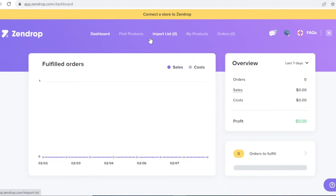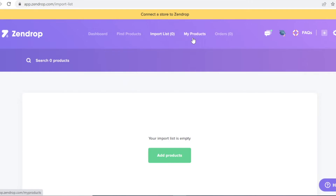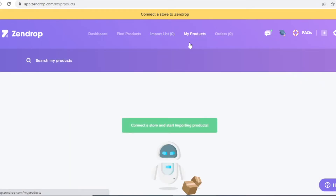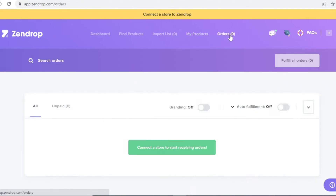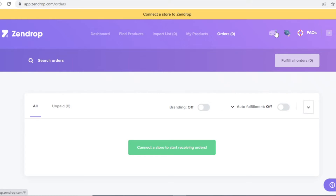You also have a 'Find Products' section, which I'll cover in detail shortly. The import list holds any items you're considering importing so you can review them before committing. The 'My Products' section contains all products you're actively selling via Zendrop. Finally, the orders section shows all orders coming from your website, viewable right on your Zendrop dashboard.